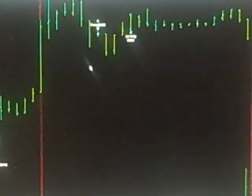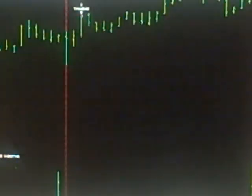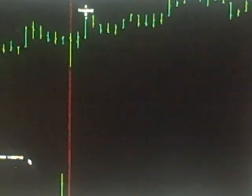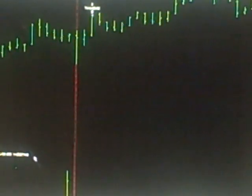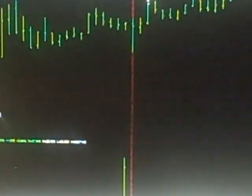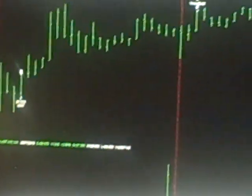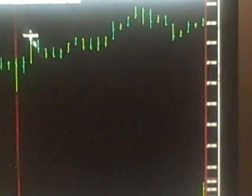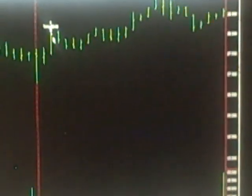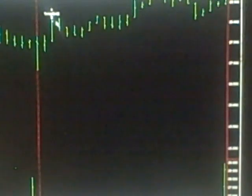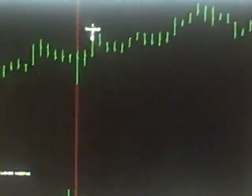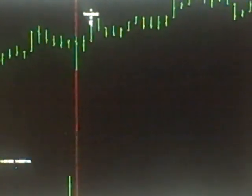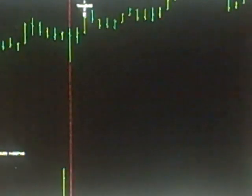The next pretty decent trade here is TNDM which is Tandem Diabetes Care. We bought this yesterday shortly after the open and then it popped up here for our exit pretty nicely. We took thirty seven hundred dollars in profit out of Tandem Diabetes.